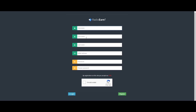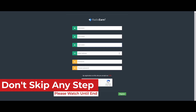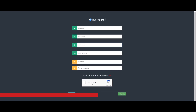Fill in your first name, last name, email, and set a password. Tick the 'I am not a robot' checkbox and verify the captcha. Then click the green register button.